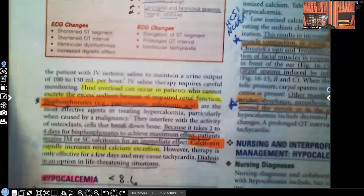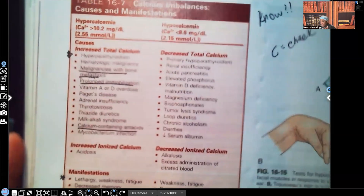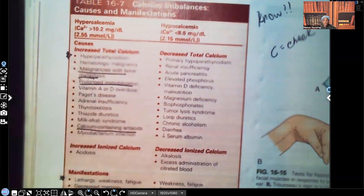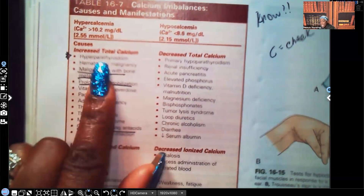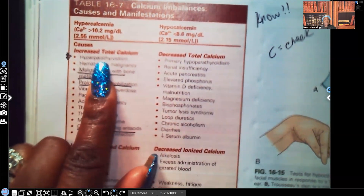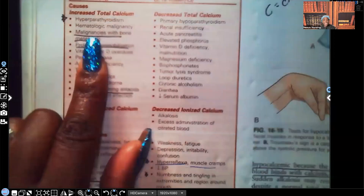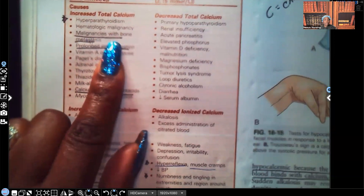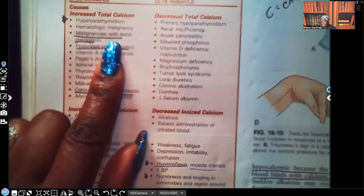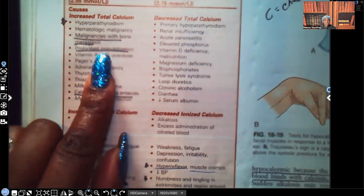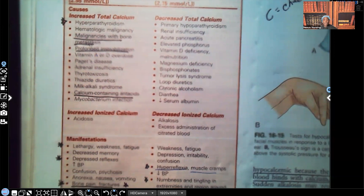Looking at the clinical manifestations for hypercalcemia — the most important causes include: hyperparathyroidism (the parathyroids regulate calcium in the blood, so hyperparathyroidism leads to hypercalcemia), malignancies with bone metastasis (bones break down, calcium goes into the bloodstream), and prolonged immobilization (not moving weakens bones and releases calcium into the bloodstream — that's why it's important to keep patients moving).